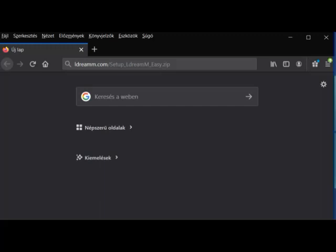First, you should open a browser. In this case, I open Firefox, and here you should type the address. This is EldreamM.com/setup_EldreamM_easy.zip.